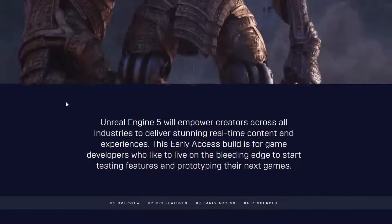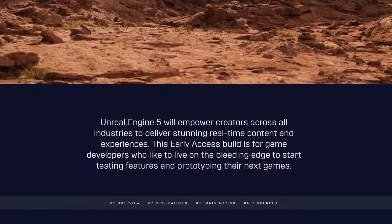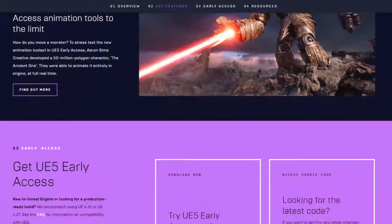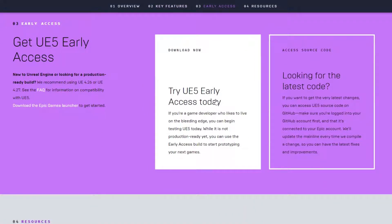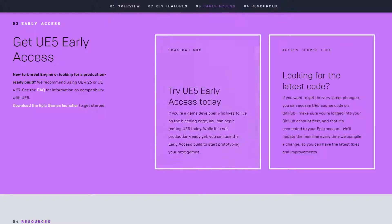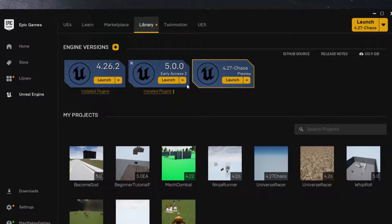If you're watching early after uploading, you'll need to download the Early Access version. Go to the other link in the description, scroll down to 'Try UE5 Early Access today,' click on it, and it will give you an option to open in Epic Games which adds it to your library. At the time of recording, the latest version is 5.0.0 Early Access 2, but you can use the latest one.